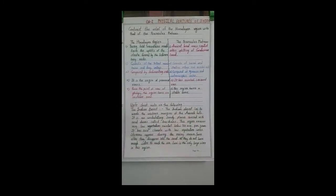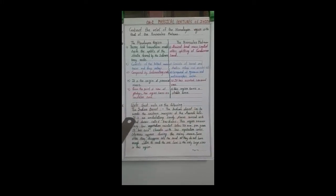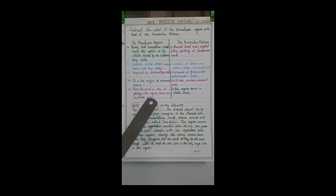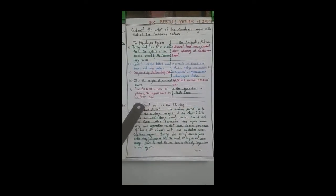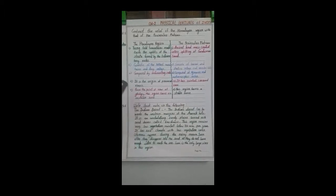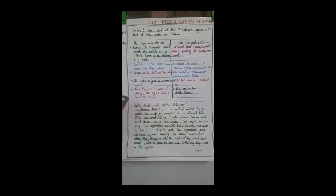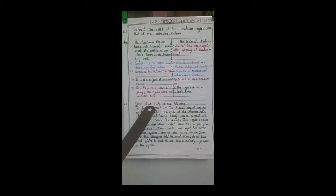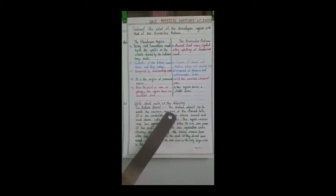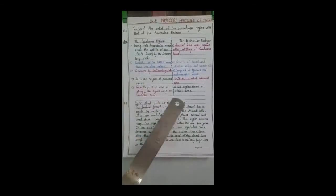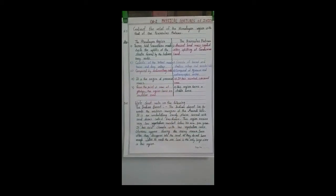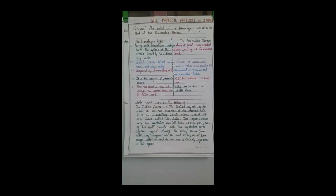The fifth point: from the point of view of geology, the Himalayan region forms an unstable zone — it is geologically unstable. The peninsular plateau, on the other hand, is a stable zone. These are the five points differentiating the peninsular and Himalayan regions.